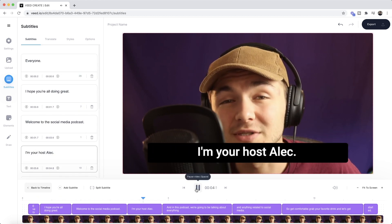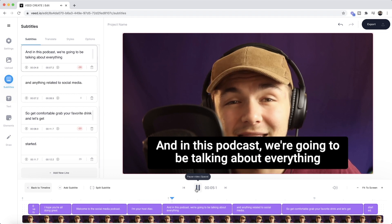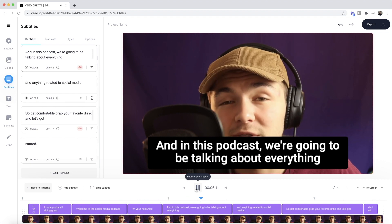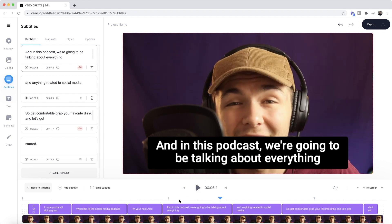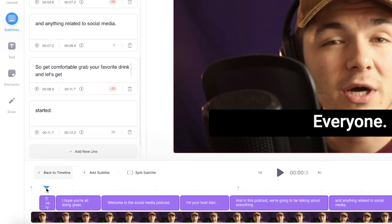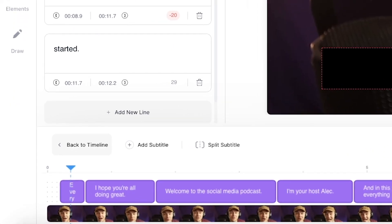Hey everyone, I hope you're all doing great, welcome to the social media podcast, I'm your host Alec, and in this podcast we're going to be talking about—and as you can see, we have some subtitles which are pretty accurate.